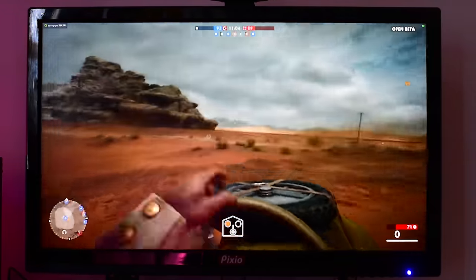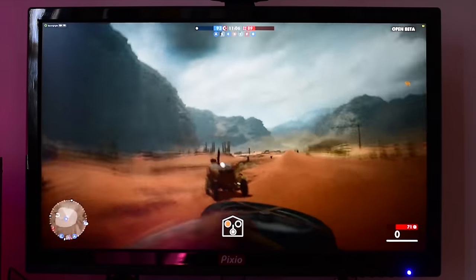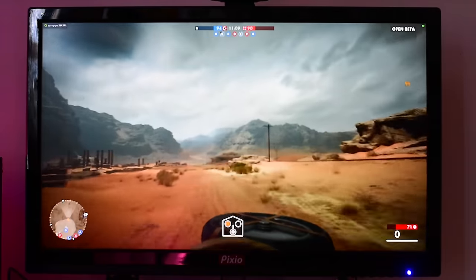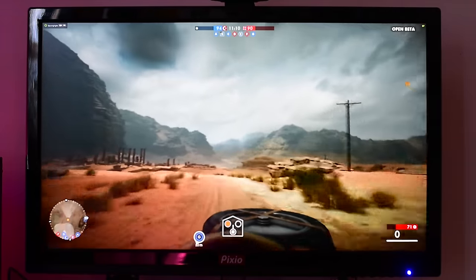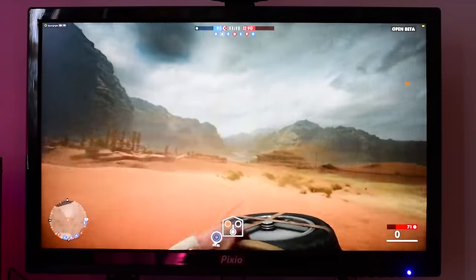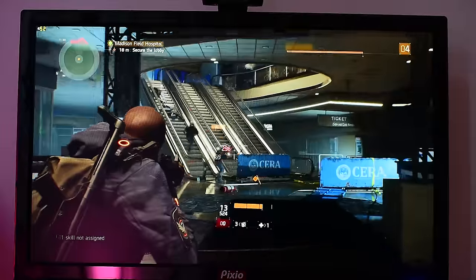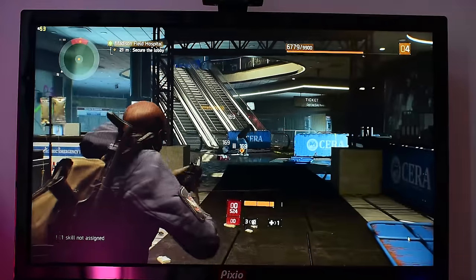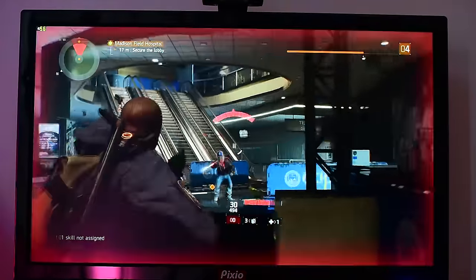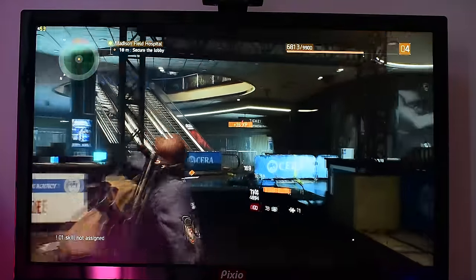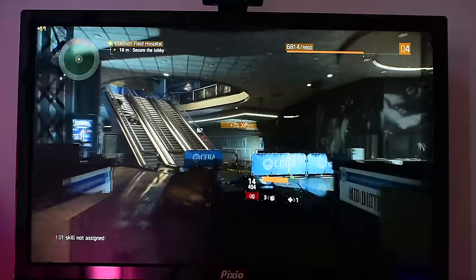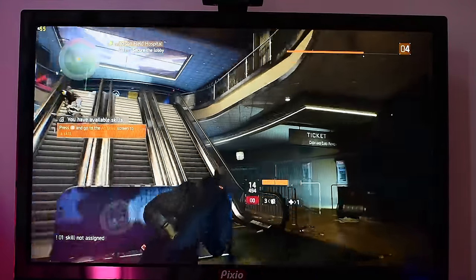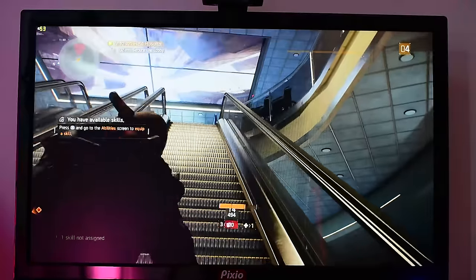What you saw there was Battlefield 1 initially, and here we're looking at The Division. Again, you can see how smooth this monitor handles in terms of gameplay and performance. Like I mentioned, it's 27 inches, resolution up to 2560 by 1440, and you can do 144 hertz depending on your configuration and build.